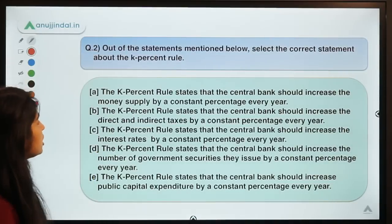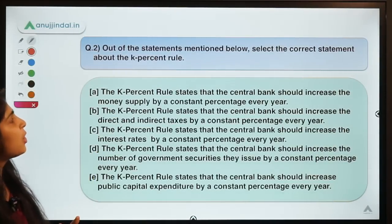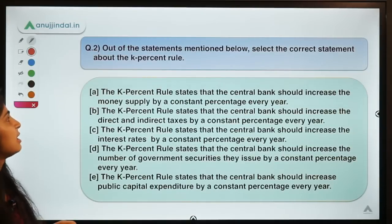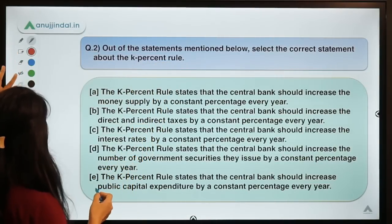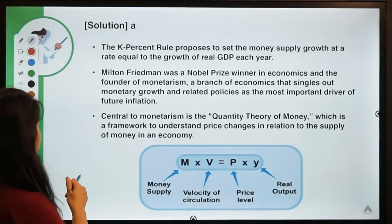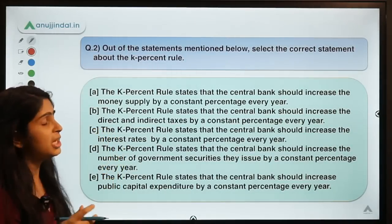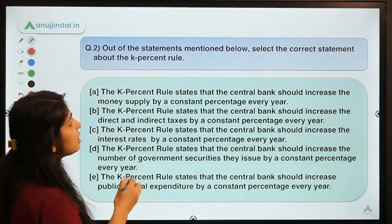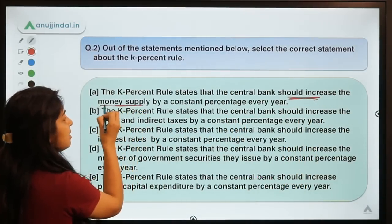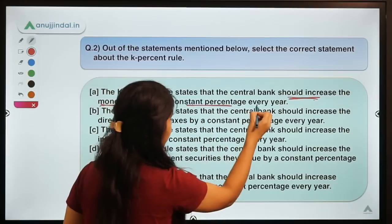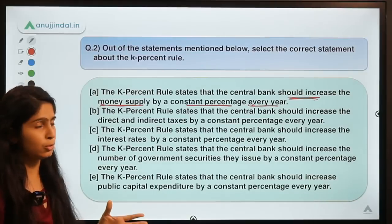Moving to question number two, which asks about the K percent rule. Out of the listed statements, you have to select the correct one. The correct answer is option A — the K percent rule states that the central bank should increase the money supply by a constant percentage every year.